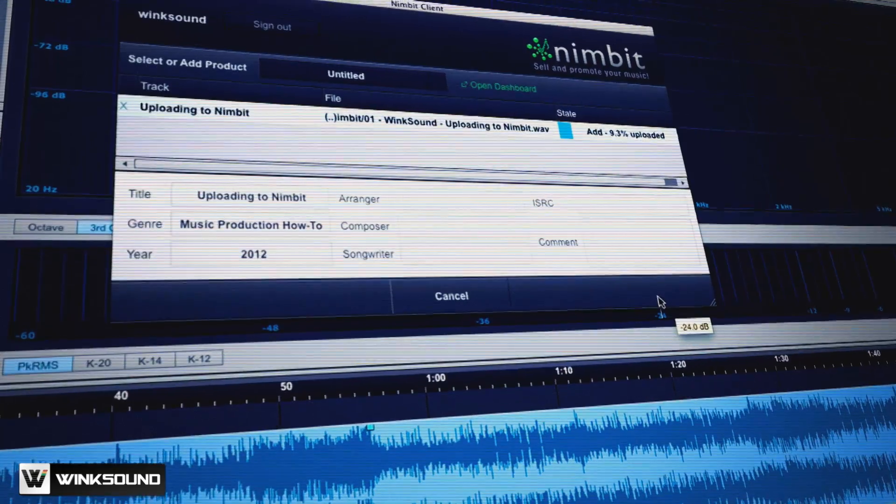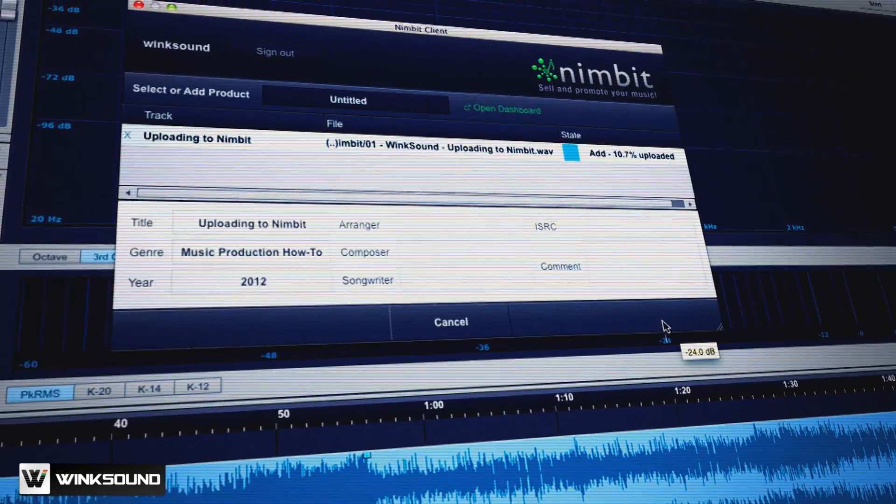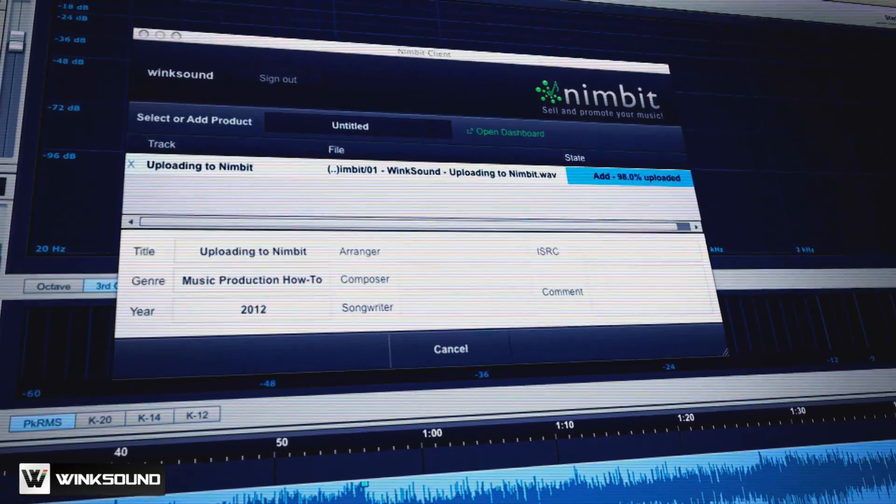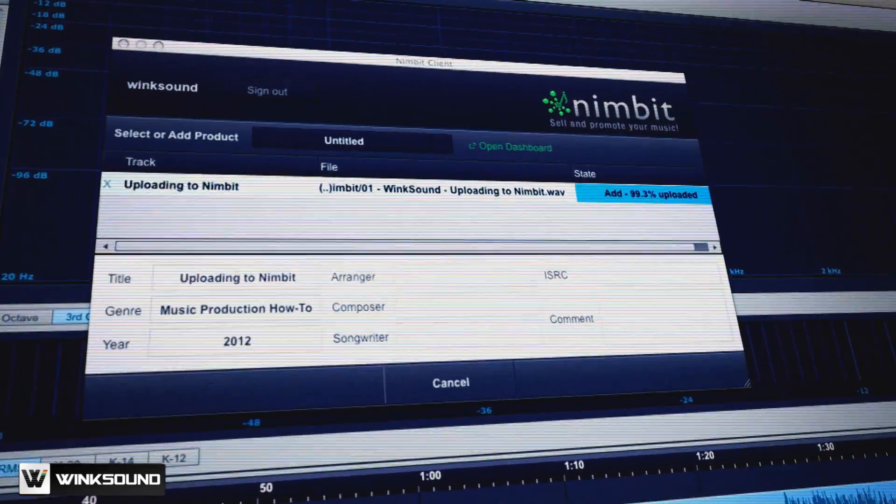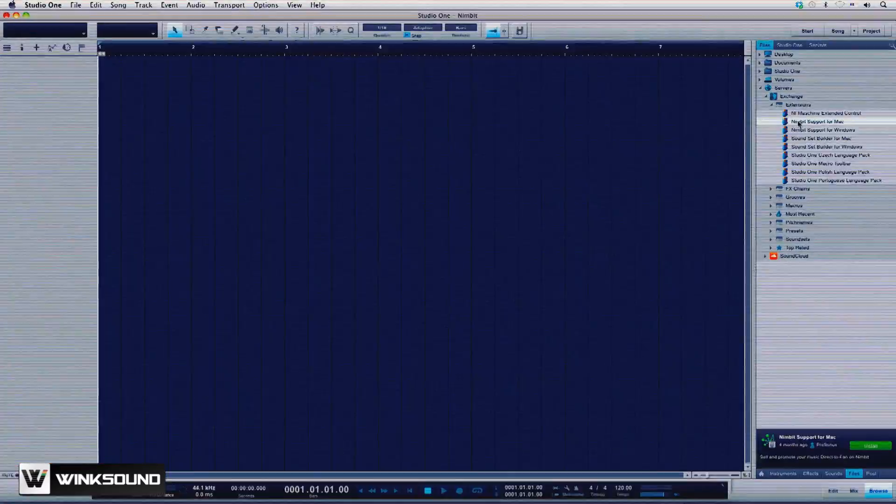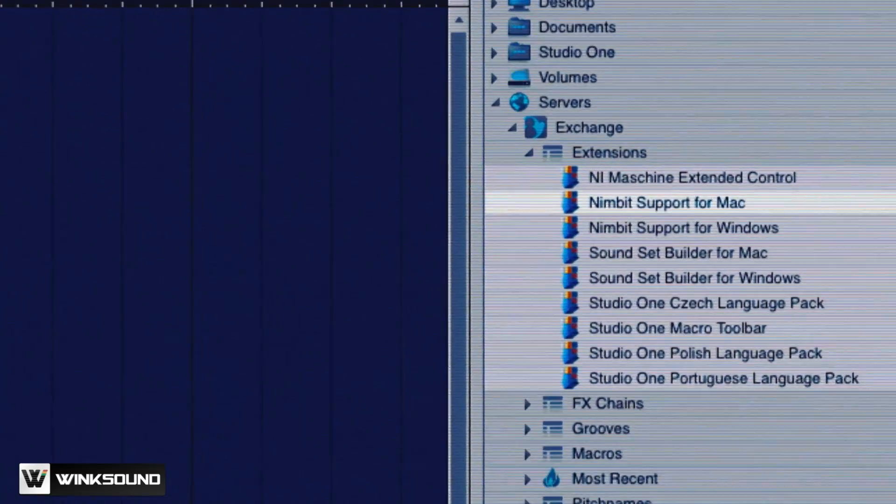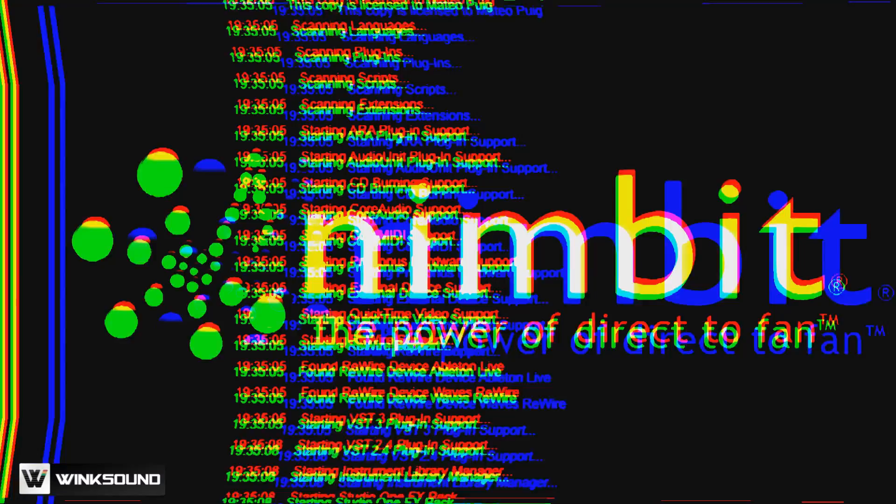PreSonus Studio One 2 makes it easy to publish your productions directly to your Nimbit stores. To do this you'll first need to install the Nimbit extension.